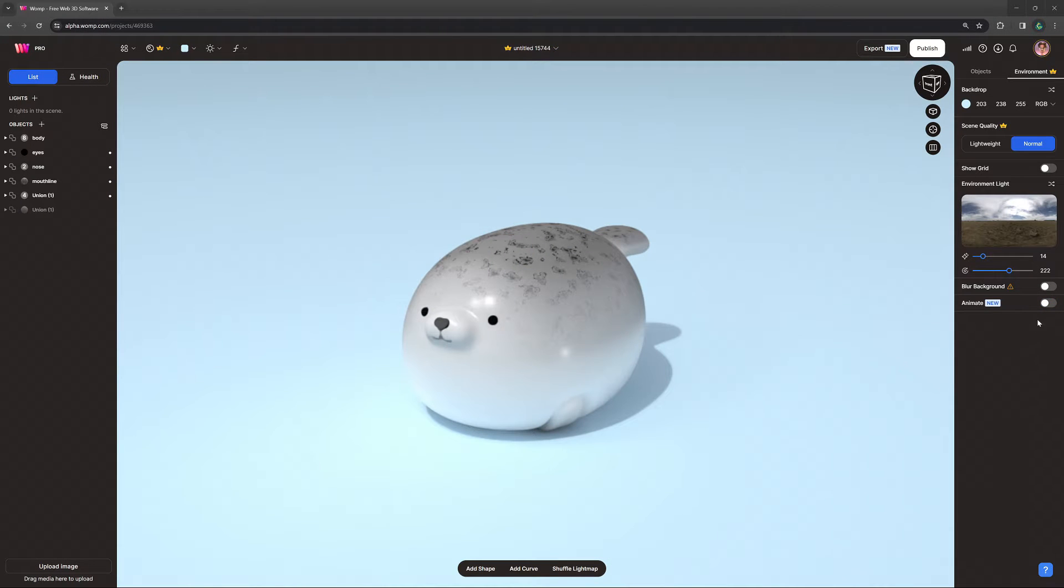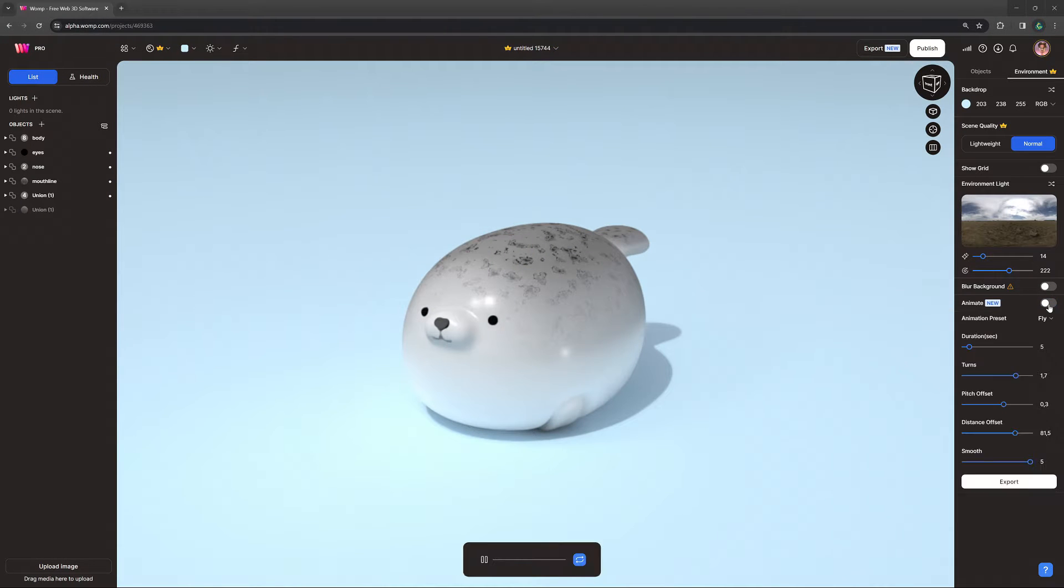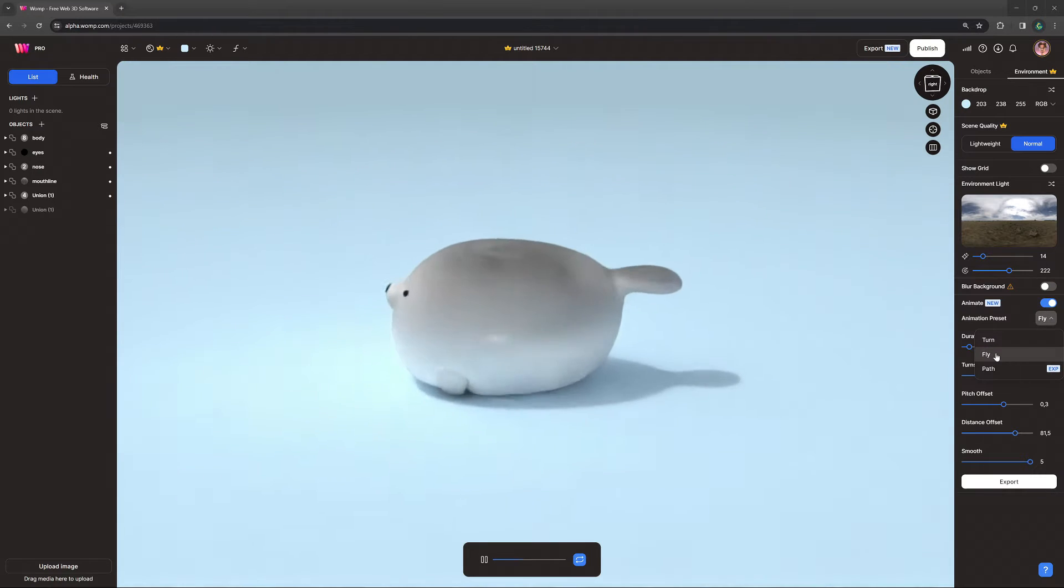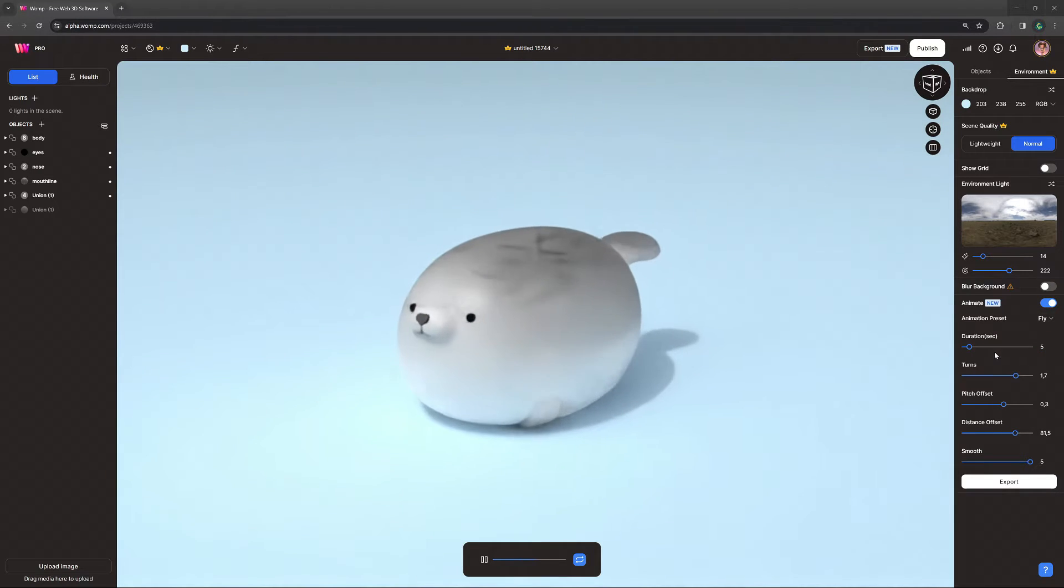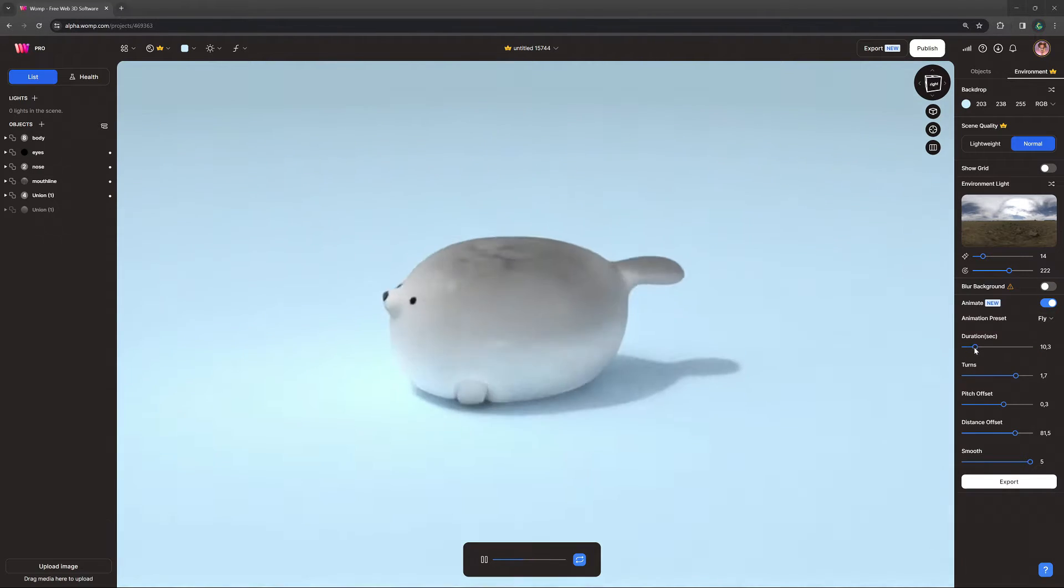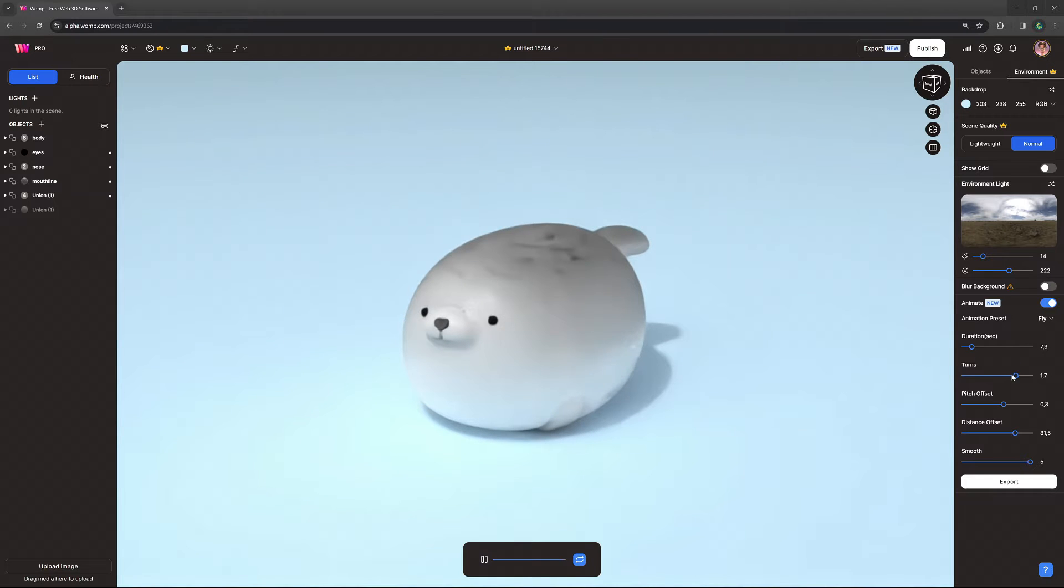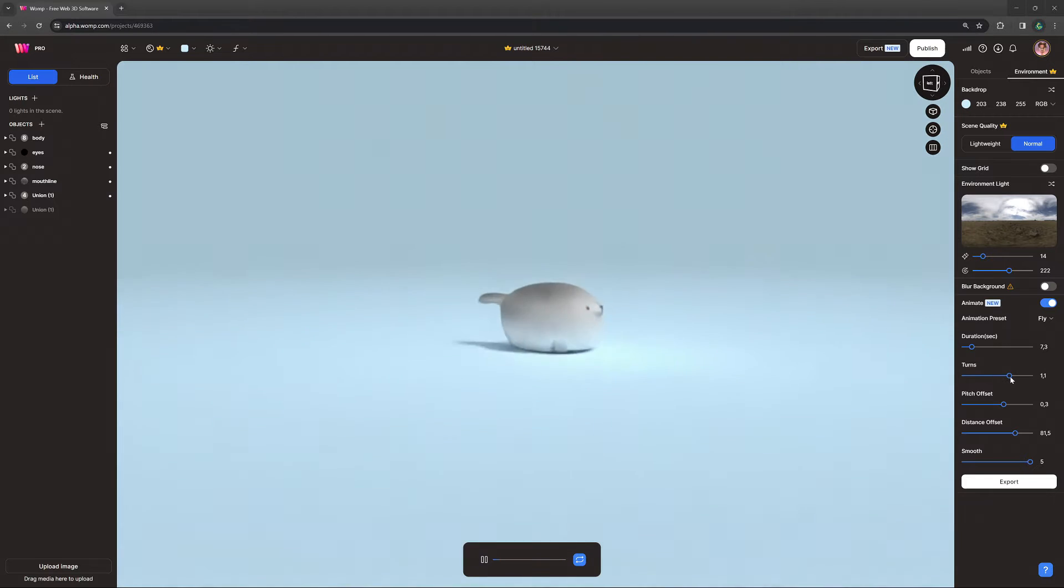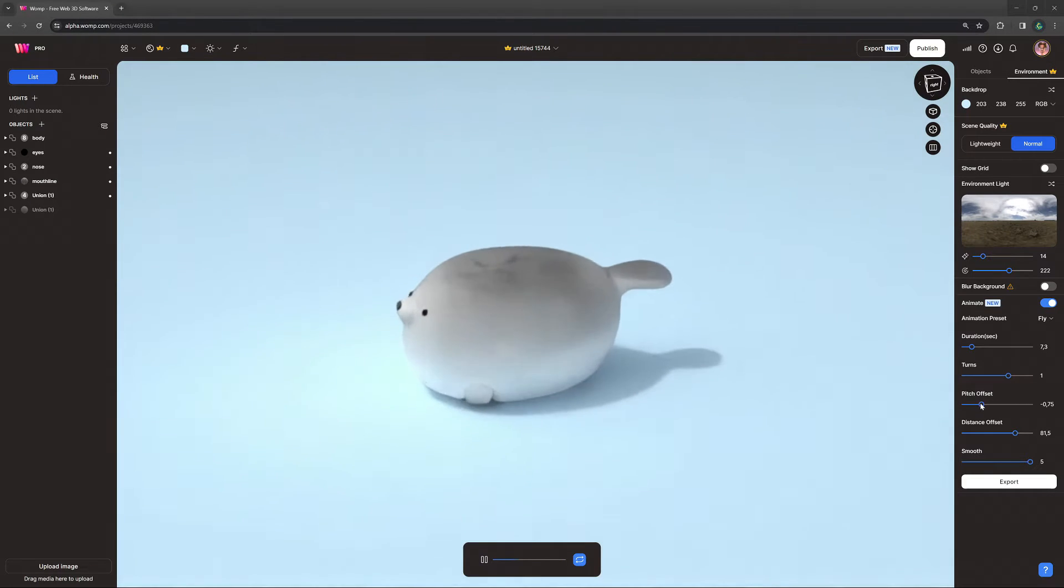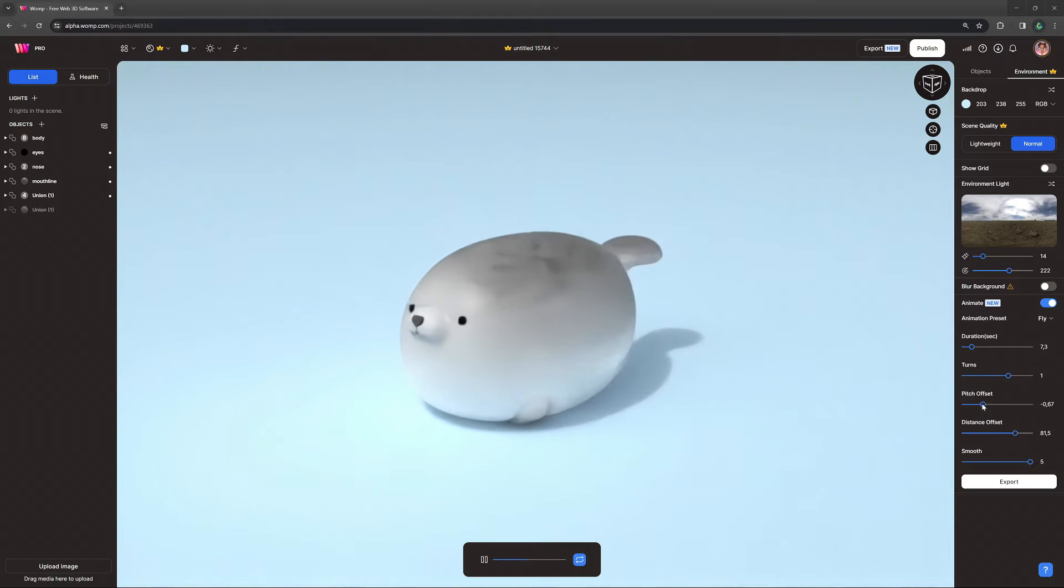Next up is the fly animation, which is a cool way to show off your model flying in with a spin that you have a lot of control over. You can change the speed, amount of turns, or distance.